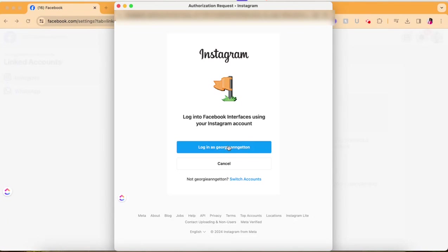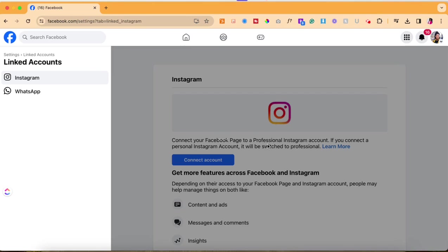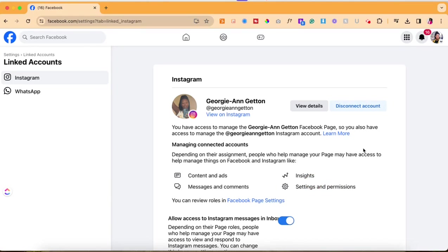So I'm going to connect my Instagram account and then it gives some approval stages and it loads up. Once it finishes loading then this confirmation screen will pop up to let you know your Facebook page and your Instagram page have been connected. Then you want to hit done.